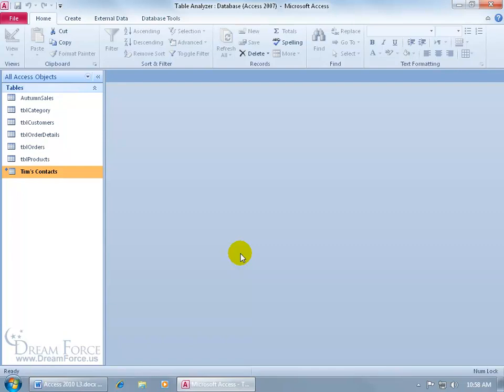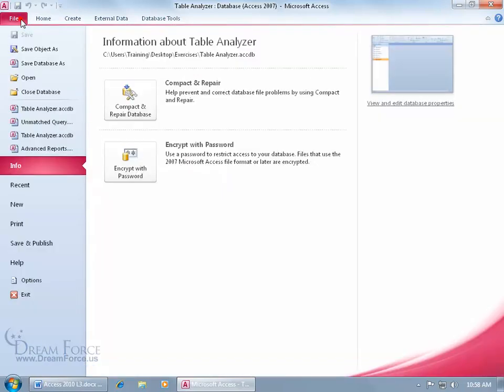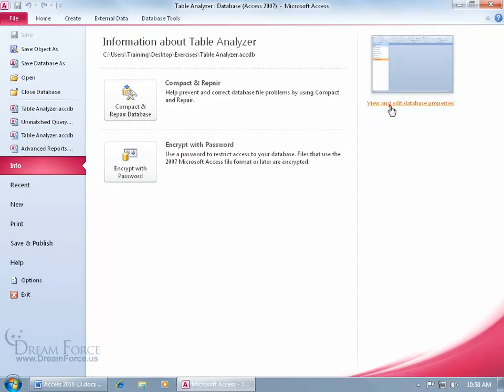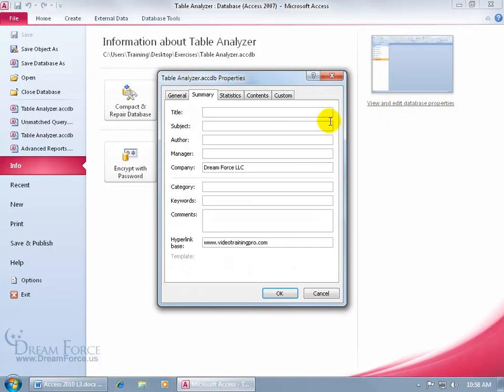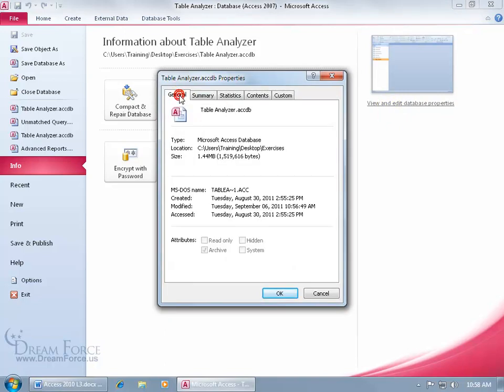There's a couple ways that you can get to it to view it. One way, you can view it and make changes to it, and that's within the database here. Come up here, click on the File tab, go to the Info, by default it's selected. Come over here and click on View and Edit Database Properties. When you click on it, it brings it up. It took me to the Summary tab, but let's go to the General tab.